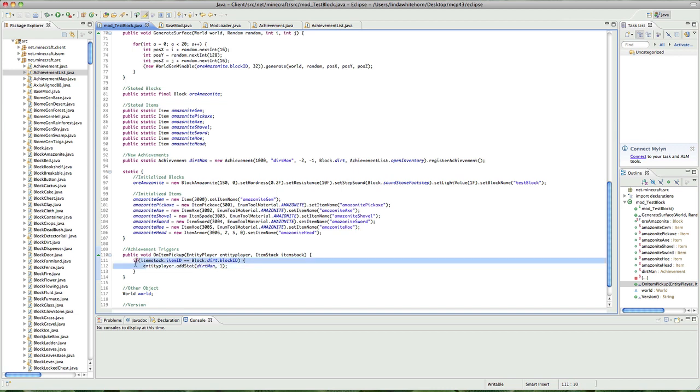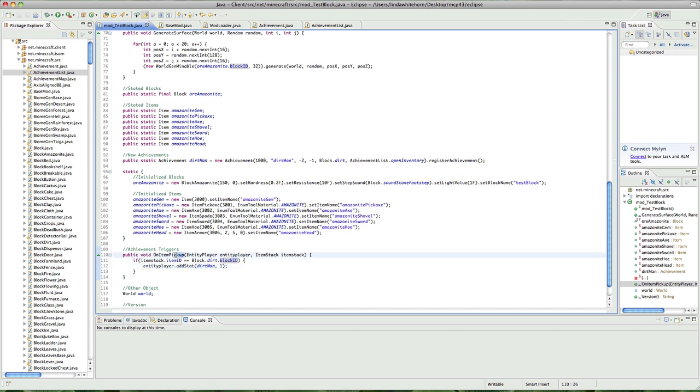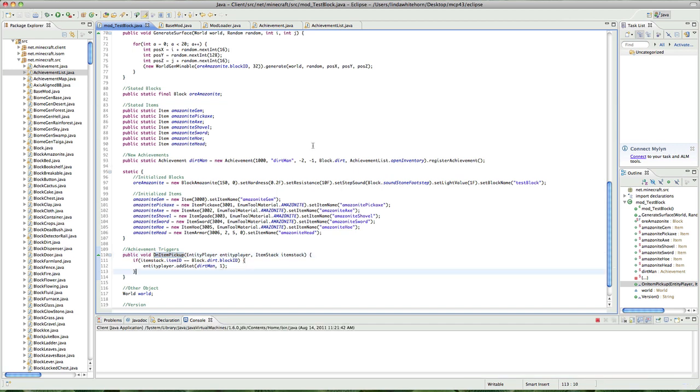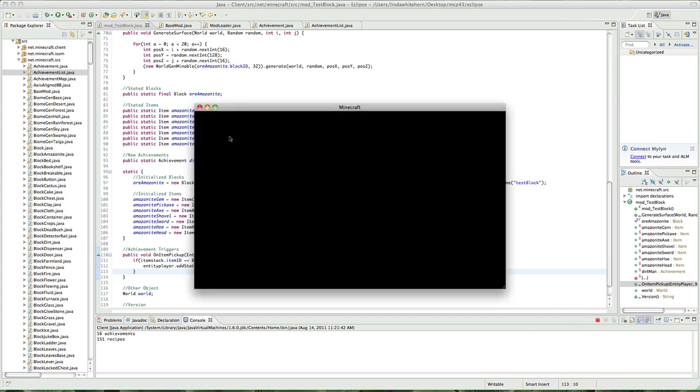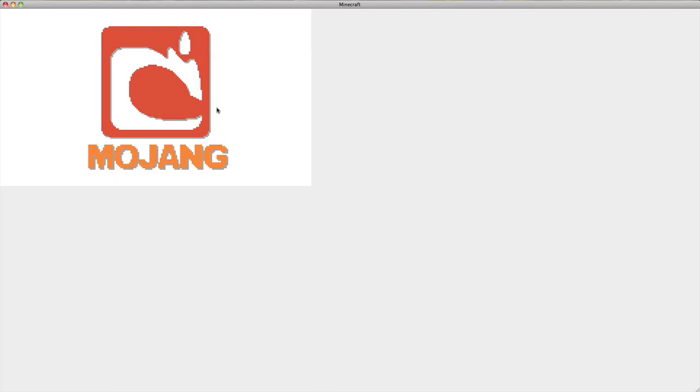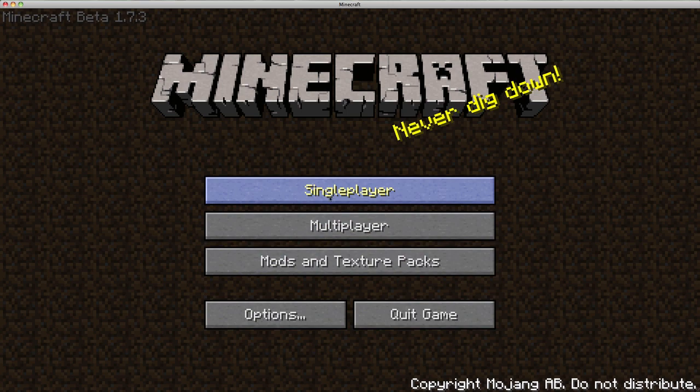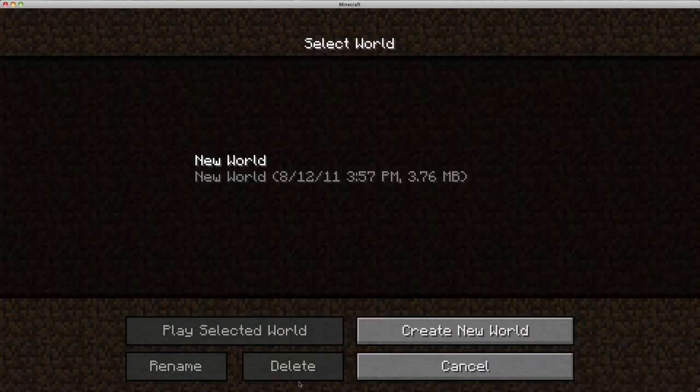So, there we go. If the item stack id is equal to a block dirt id, we want you to add the stat, and this is when the item is picked up. Okay, so, do you want to try it out? Of course we do. So, let's go here, and I hope I don't crash, because I know I've done that before, and it seems to be working fine.